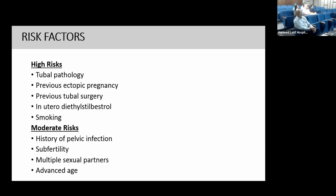The high risk factors for ectopic pregnancy include tubal pathology — mucosal damage to the tube or impaired fallopian tube function — previous ectopic pregnancy, previous tubal surgery, in utero diethylstilbestrol exposure, and smoking. Diethylstilbestrol is no longer used; its use was stopped many years ago.